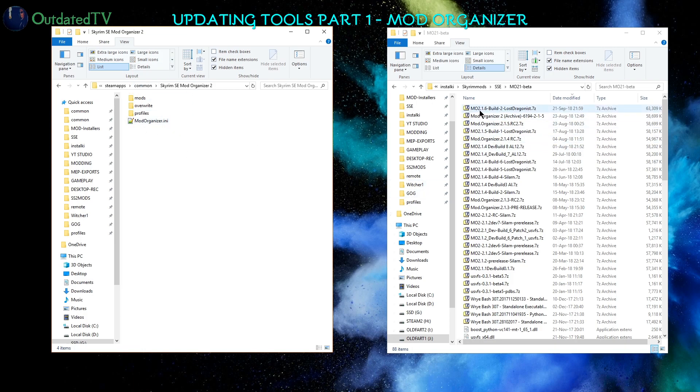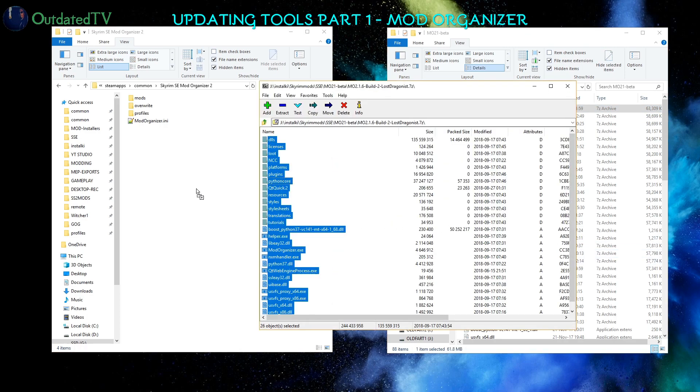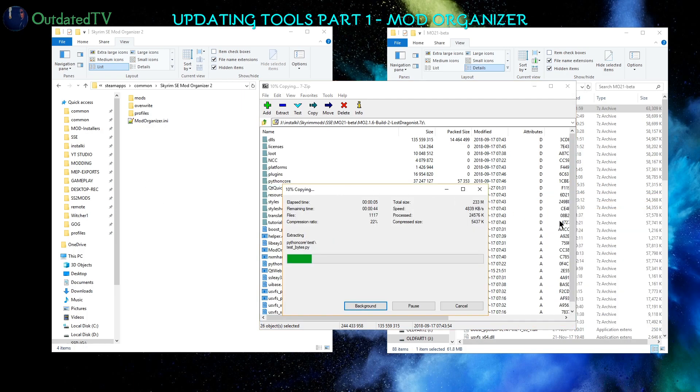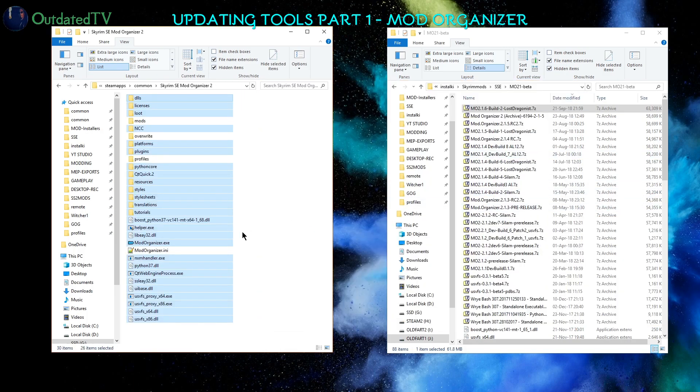Then I open the zip file with the current version of modorganizer development version. I select all and I drag it here. I can close the zip file. And this way modorganizer has been updated to the latest version.